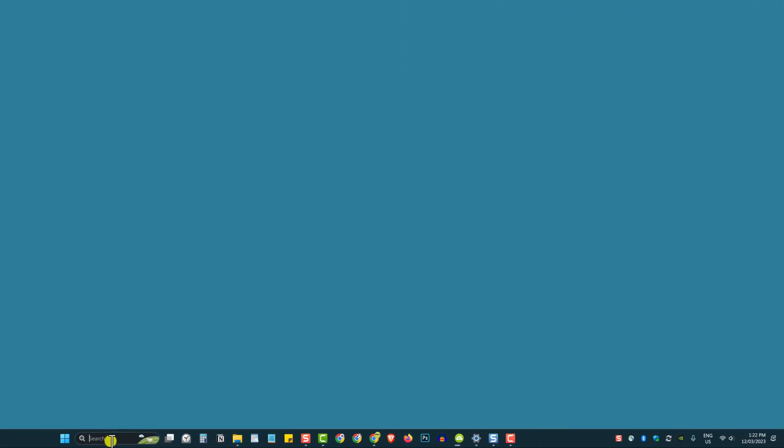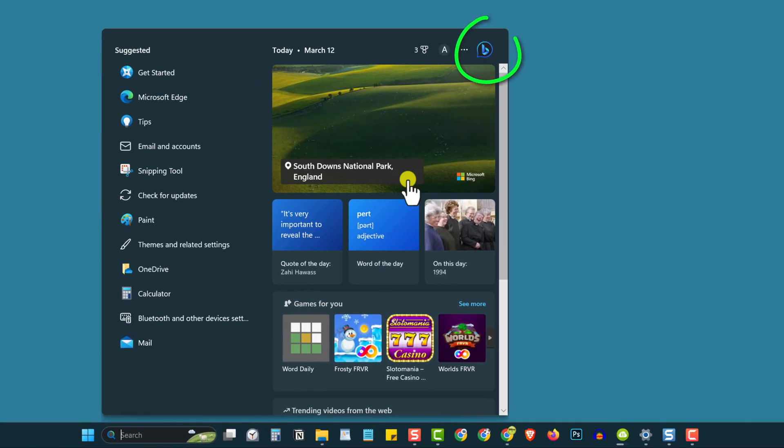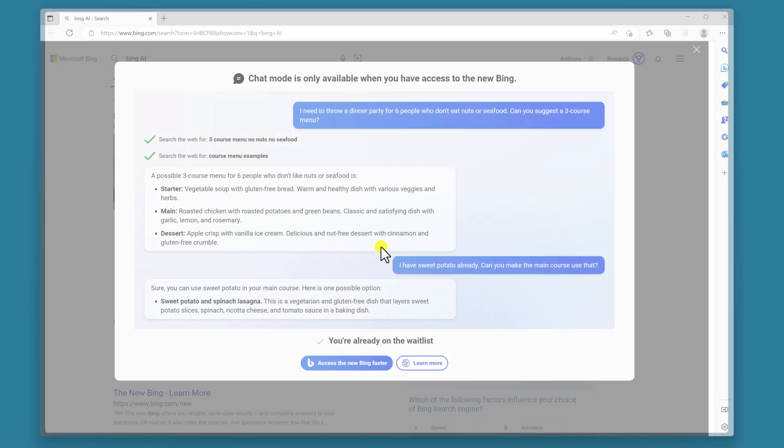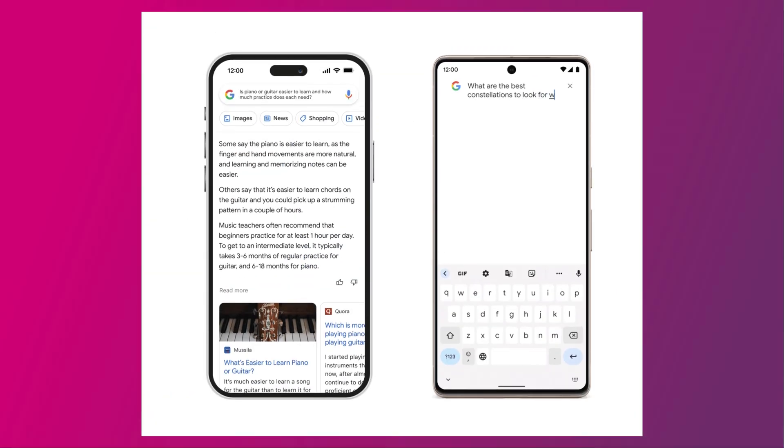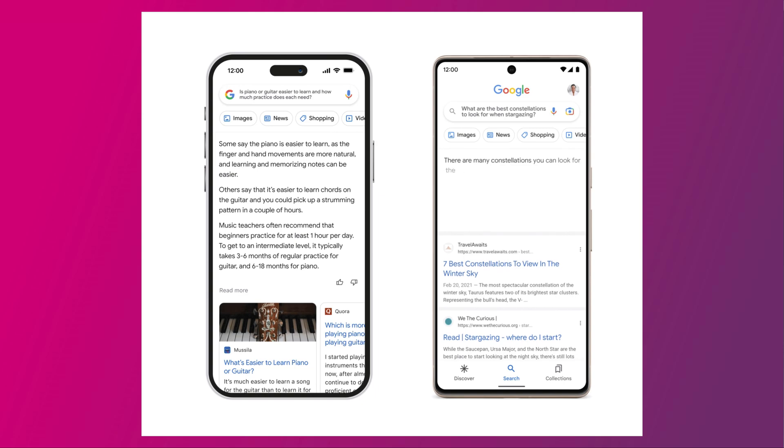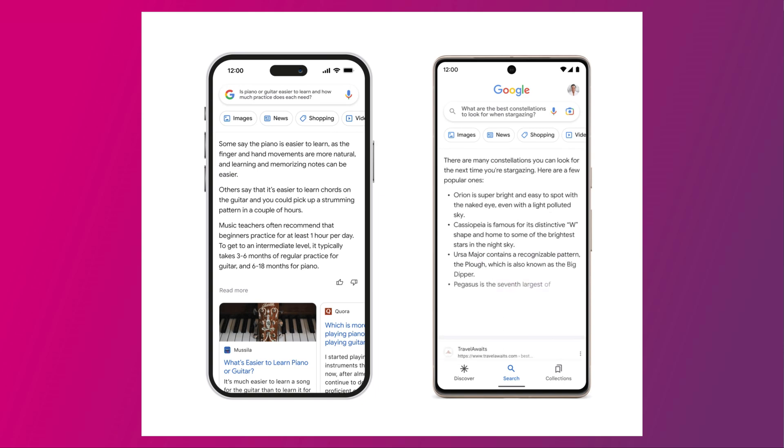Microsoft has already started to integrate their BingGPT service into the Windows taskbar with their latest Windows update. And Google will soon integrate BARD directly into Google search. However, Apple has yet to mention any plans to create a similar integrated service for macOS.